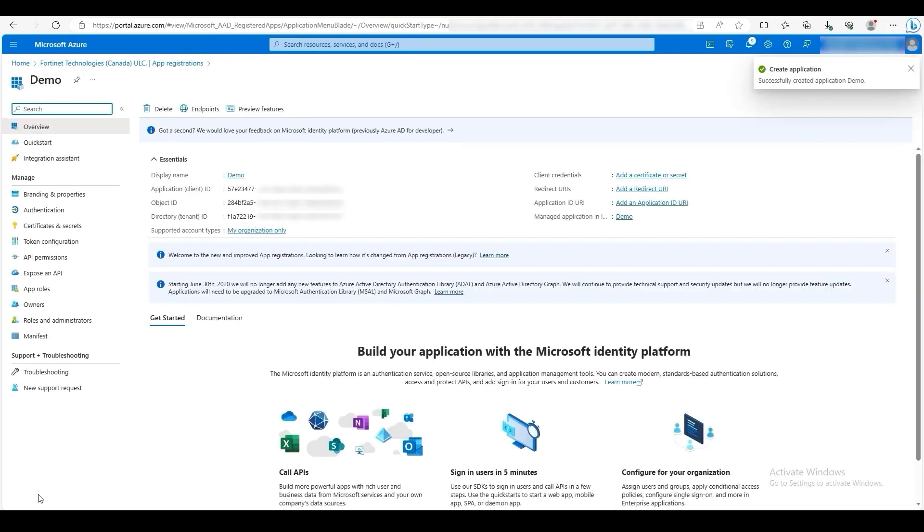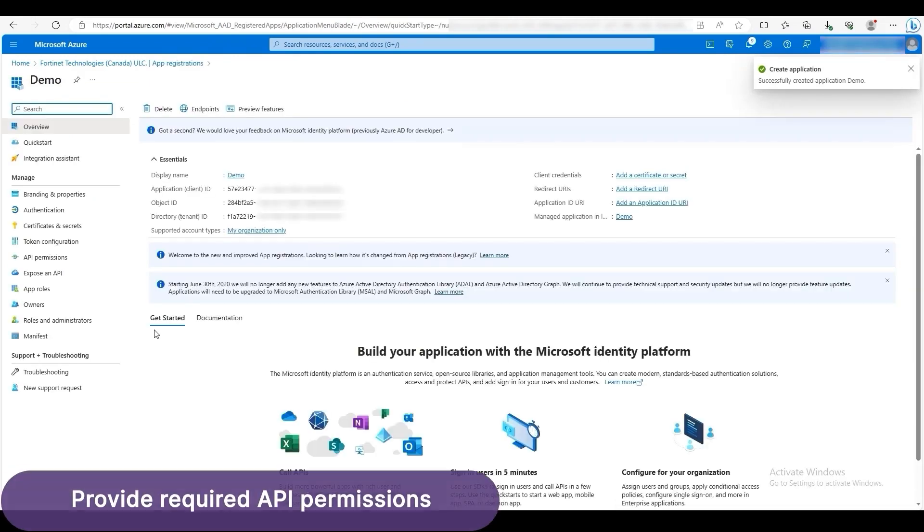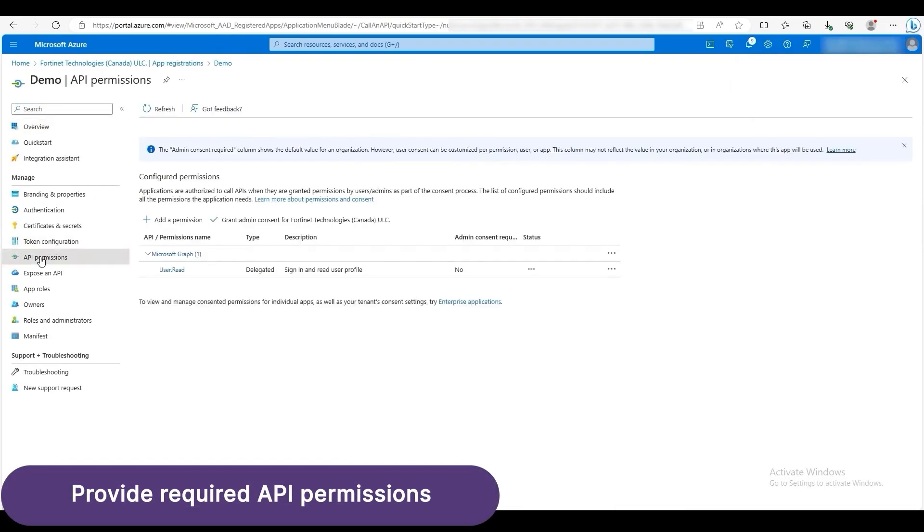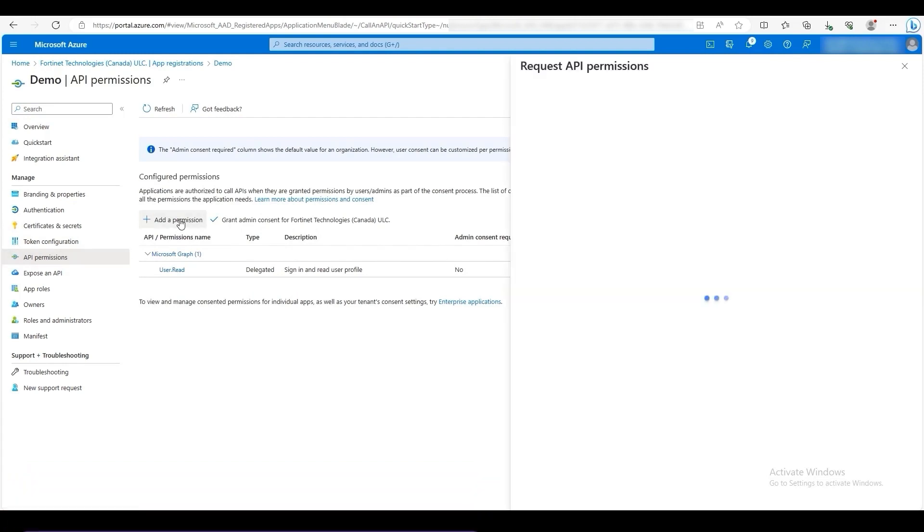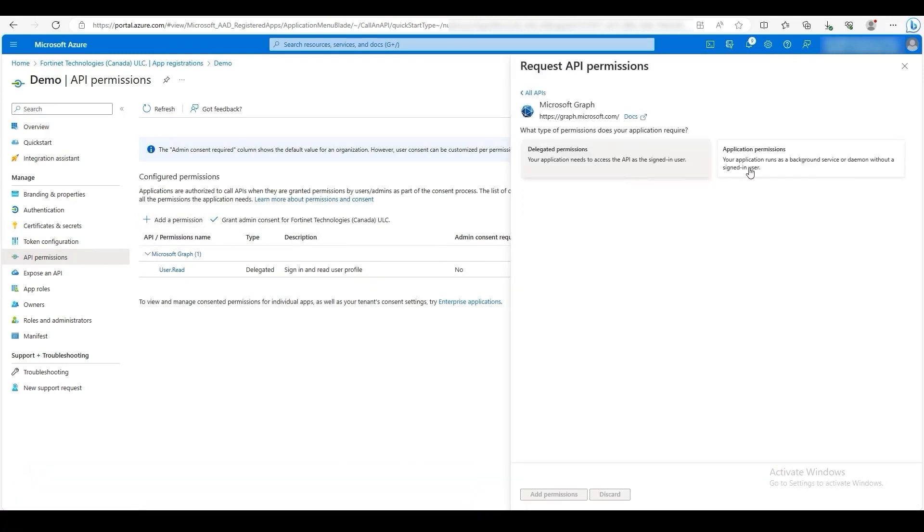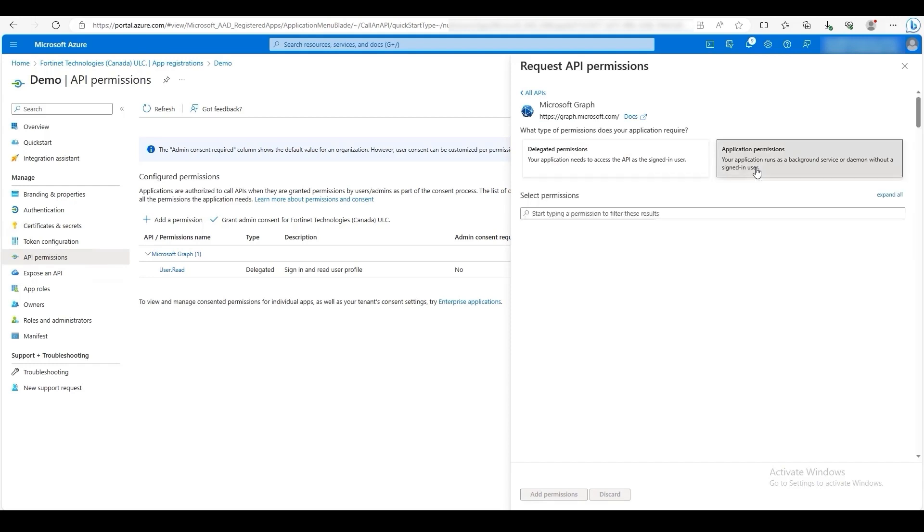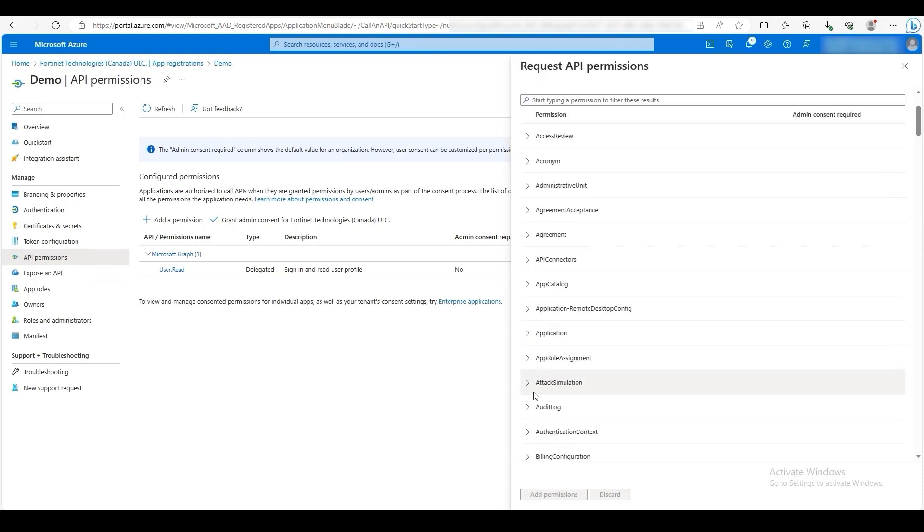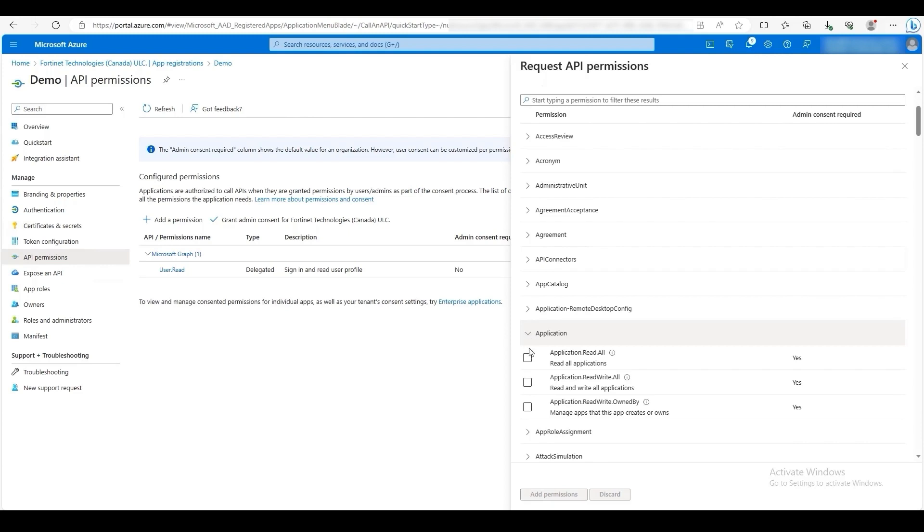Now we will configure the API permissions for our app. On the left, click API permissions. Then click Add a permission. Click on Microsoft Graph. Then click Application permissions. There are a few permissions that are required to integrate Microsoft Intune with FortiClient EMS. First, under Application, select Application Read All.